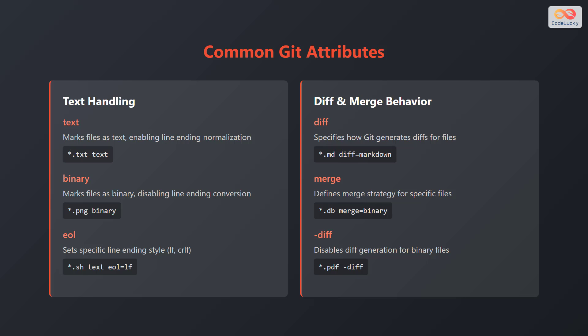The eol attribute sets a specific line ending style, which could be lf or crlf. For example, *.sh text eol=lf.